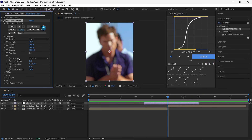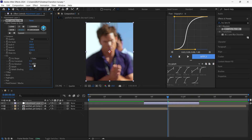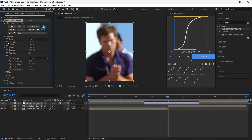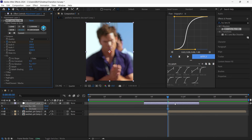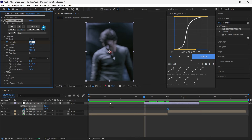Then open Iris and change it to three sides. You can also change the rotation to your liking. Then put a keyframe for Iris Scale, press U to see the keyframes, then go to the first frame and put it to zero.